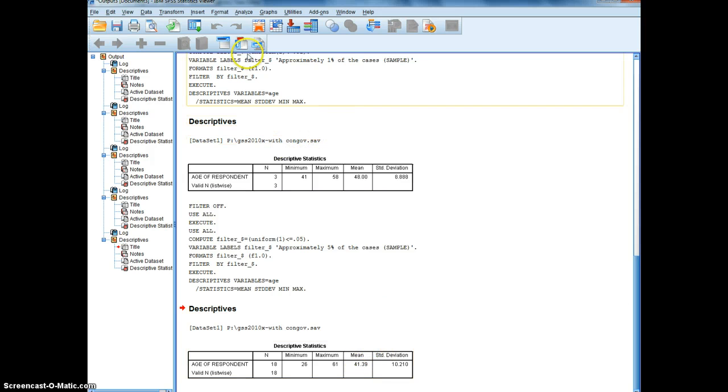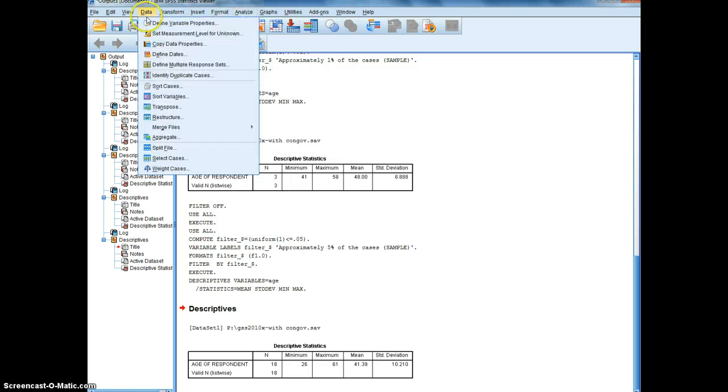You never know what's going to happen with sampling error, with any given sample. We'll do this again.